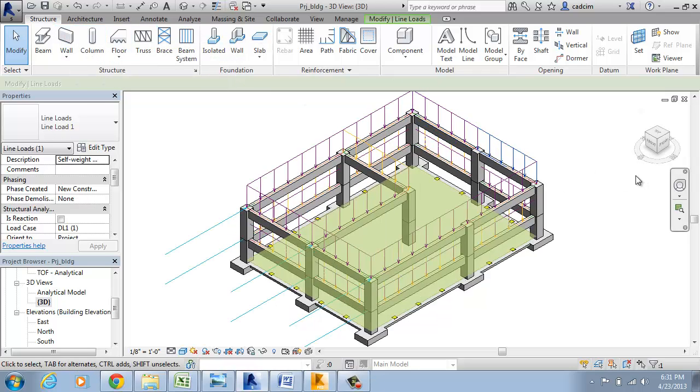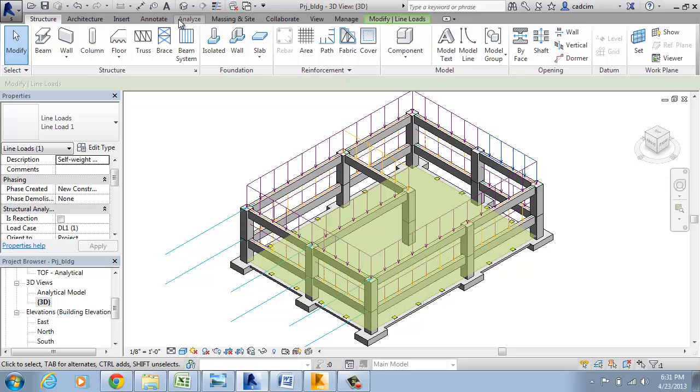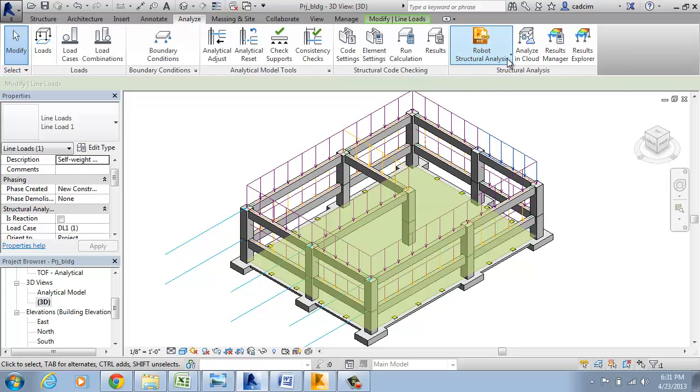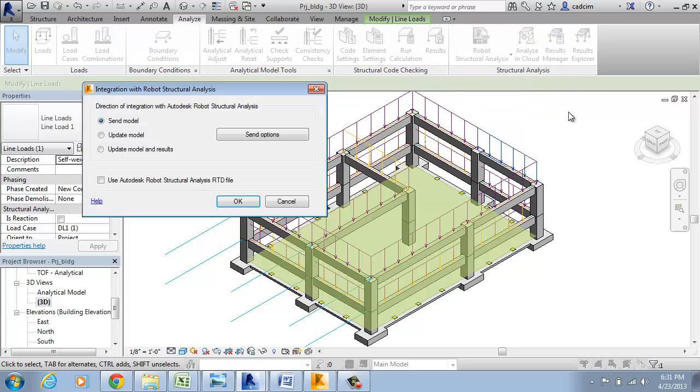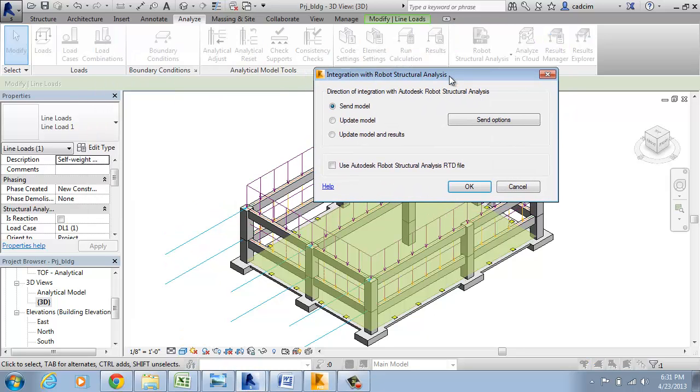I have installed Robo Structural Analysis Professional 2014 and I am going to link it. Choose the Analysis tab, you have this Robo Structural Analysis drop-down. Click the Robo Structural Analysis tool.